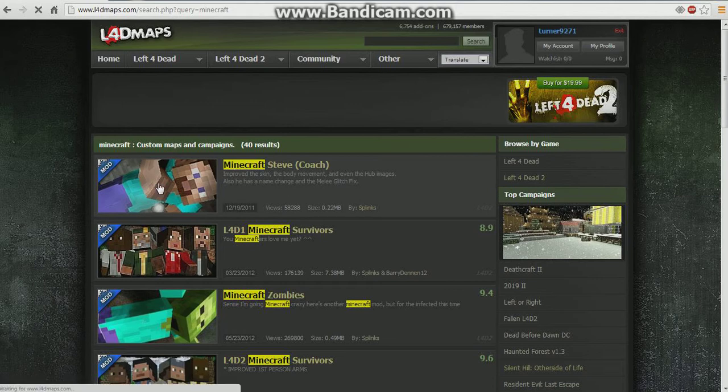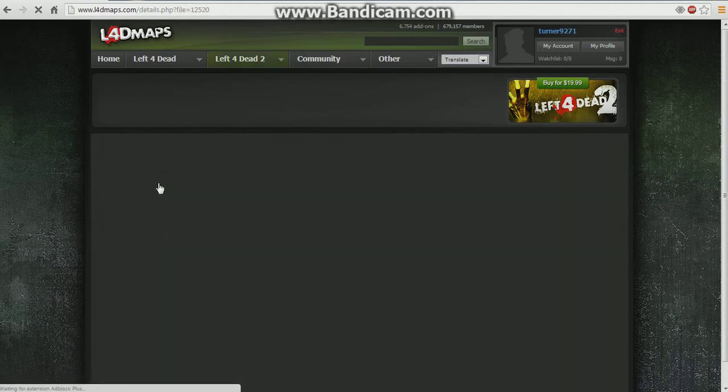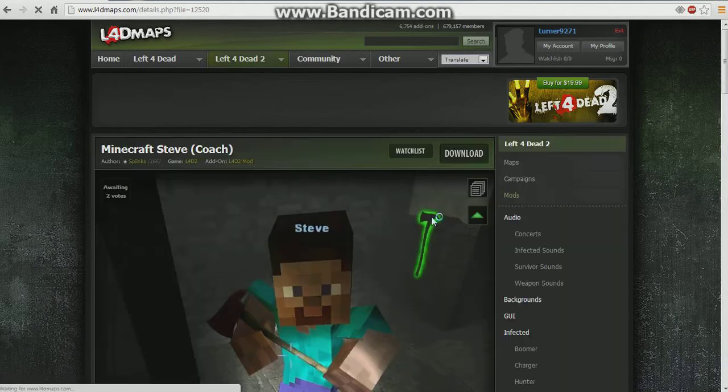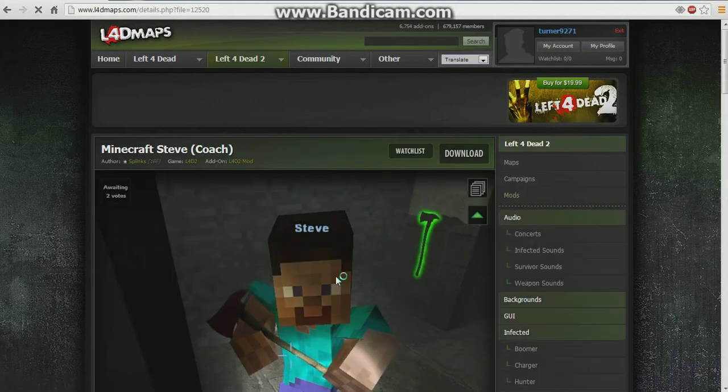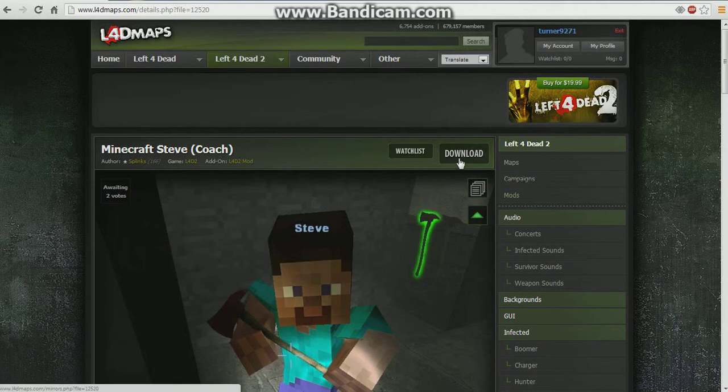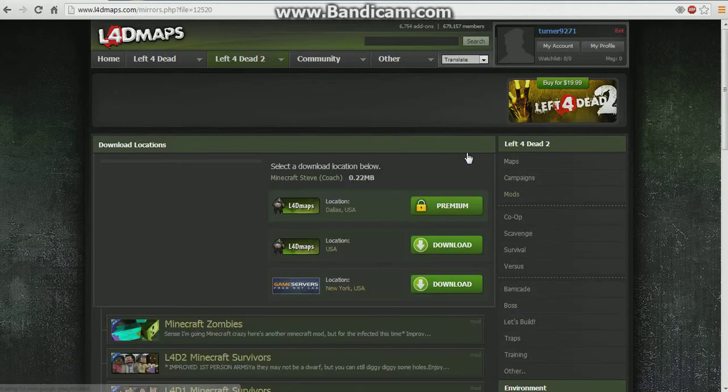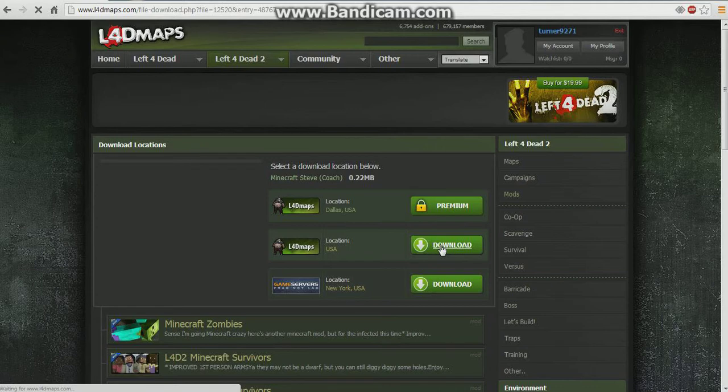And I'm just going to do the first one there. And once you click the mod you want, up here it will say download, just click download. And then in the middle, click that, download.